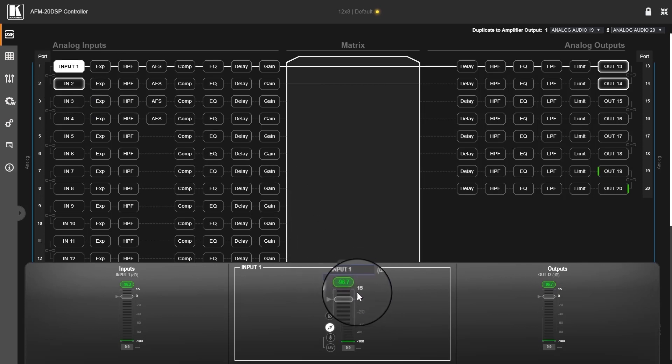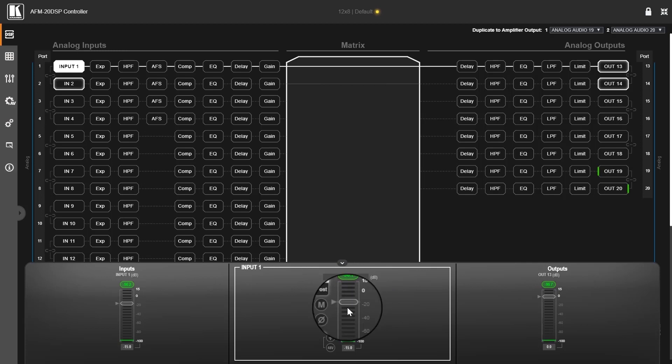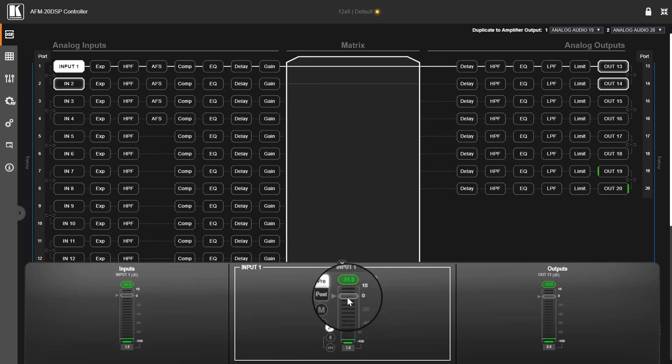Other than that, I have a fader, an input fader over here. You can apply gain attenuation to the input signal.